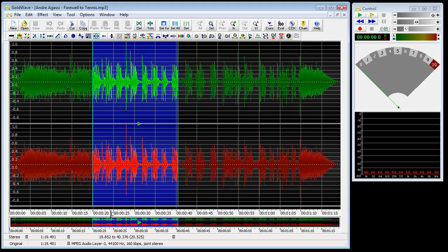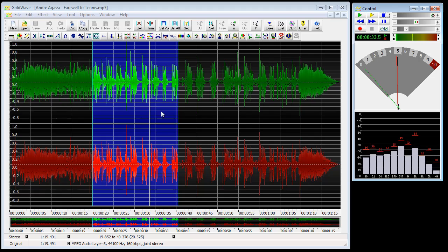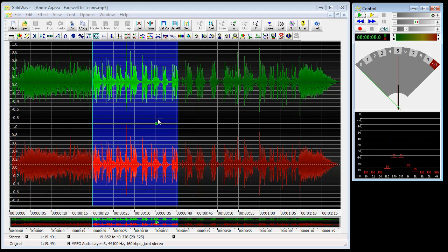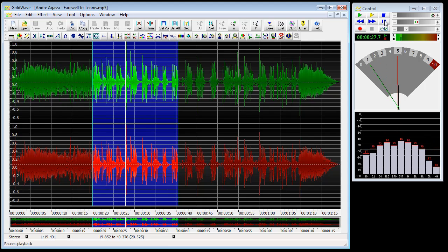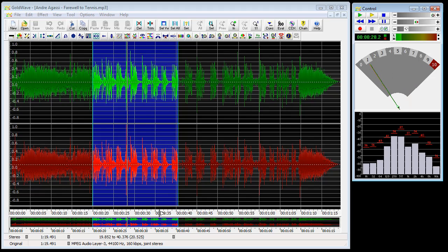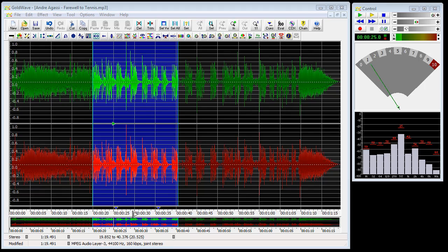The vertical white line shows the playback position when we play. This is the playback cursor, and we can move it anywhere within the timeline by clicking on the timeline. Below the graph's timeline, we have an overview bar that always shows the entire file and provides useful information about what part of the sound is currently selected and what part is displayed in the upper graph.